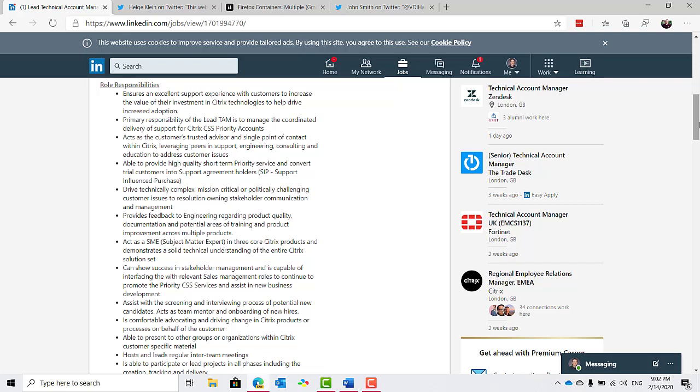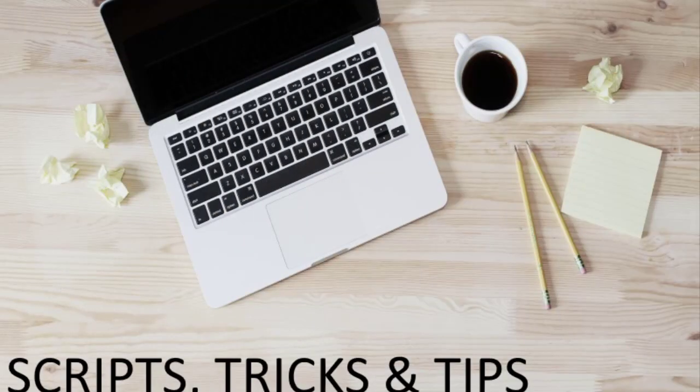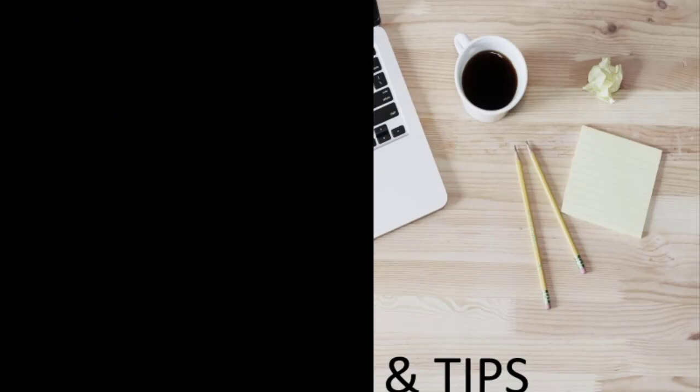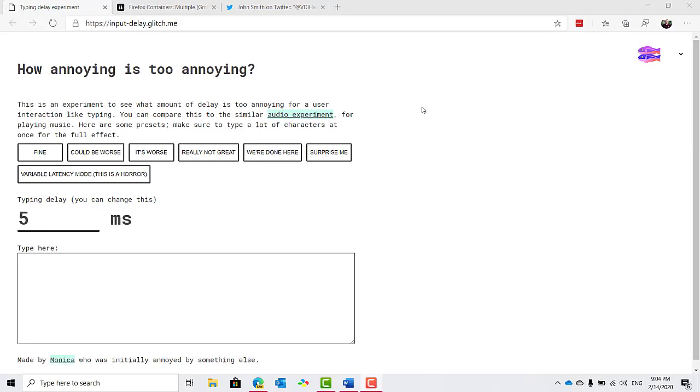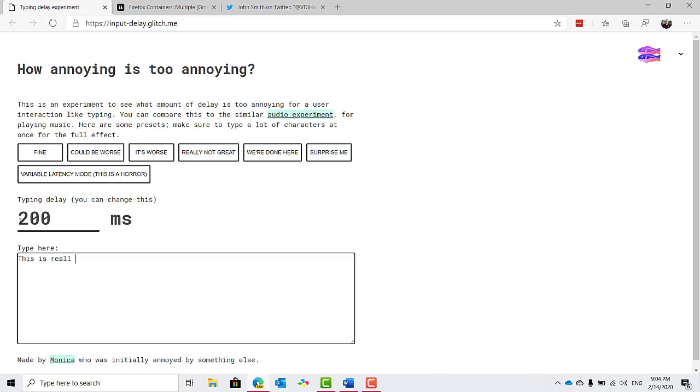And now this episode's scripts, tricks, and tips. Helga Klein shared a really handy little tool to simulate keyboard input delay, pointing out that less than 50 milliseconds feels pretty good when typing but 200 milliseconds plus is really awful. This could be really interesting for those of you working on VDI and DAS projects for discovering what your threshold might be.